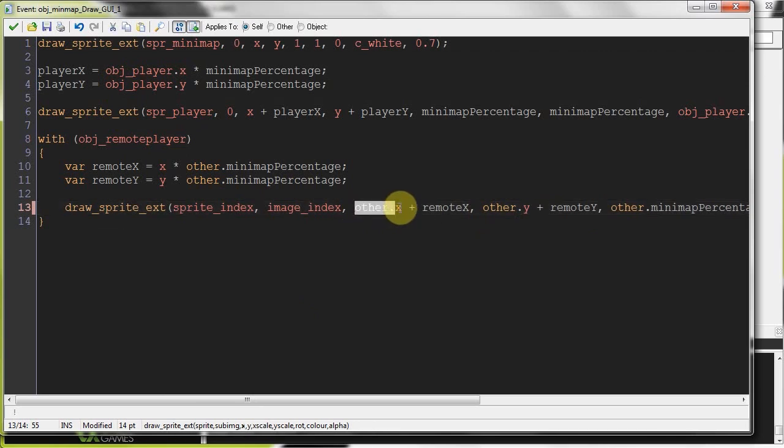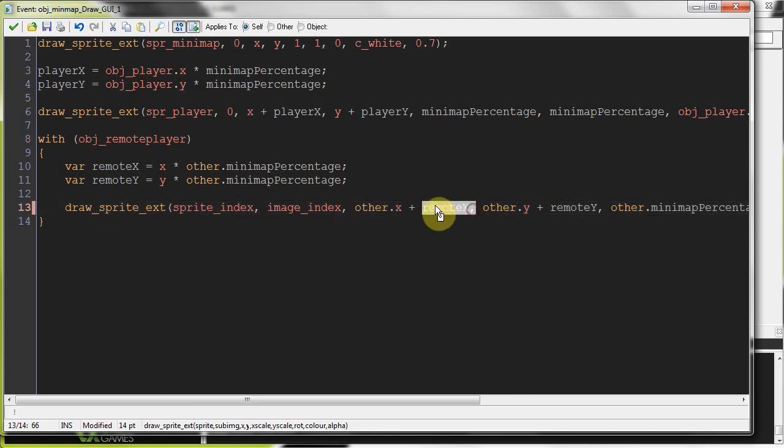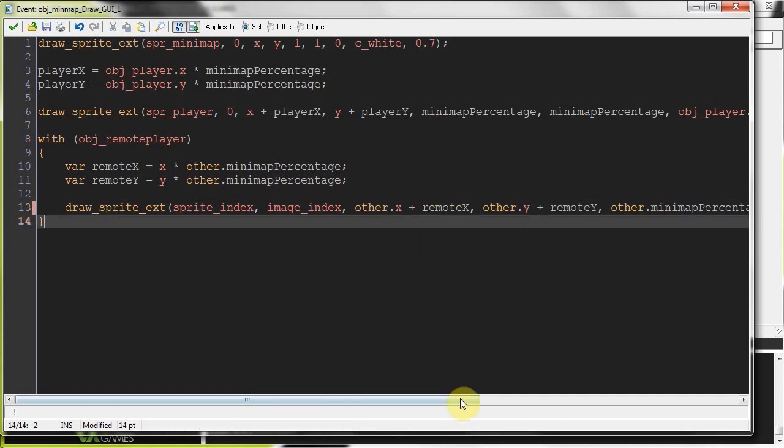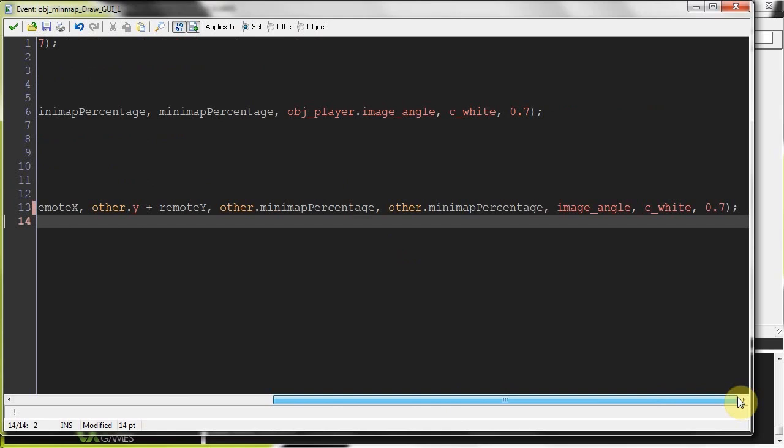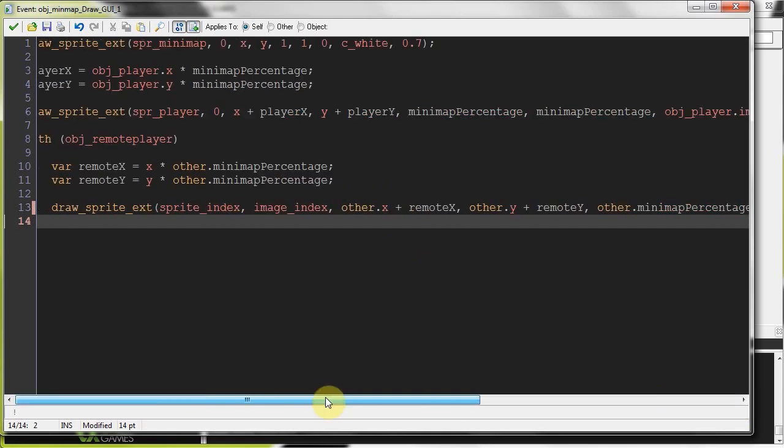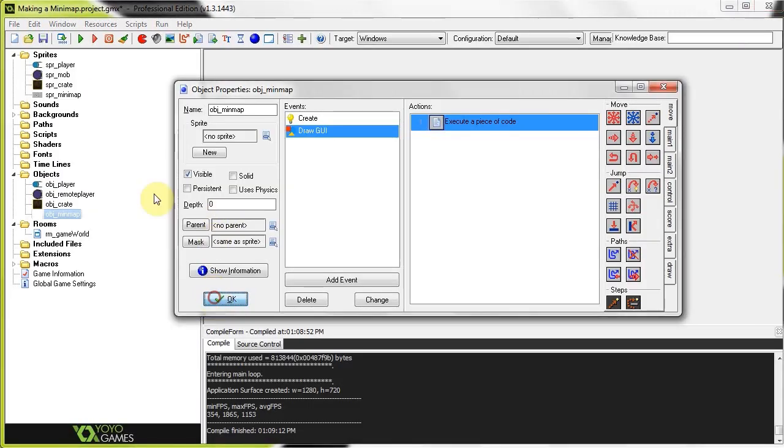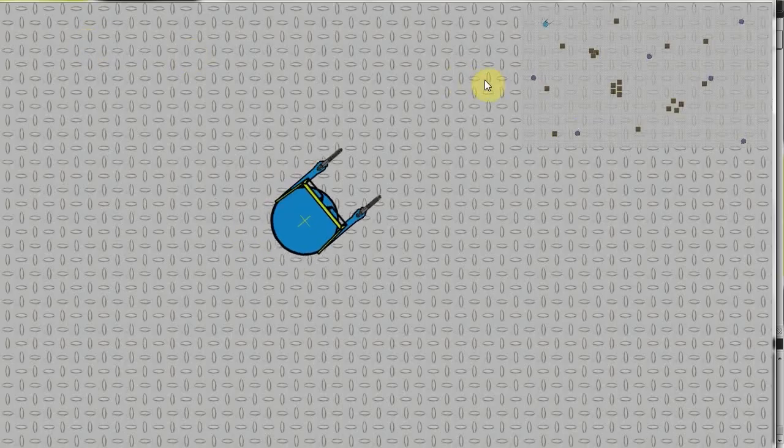We need to get the origin of the mini map and add it, you know. Add the remote X to it to just, you know, situate everything correctly. Make sure we've got other in front of everything else that needs to be there. And we're good to go. This will work. So here we go.